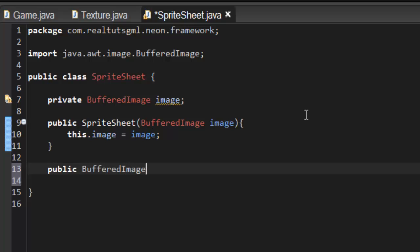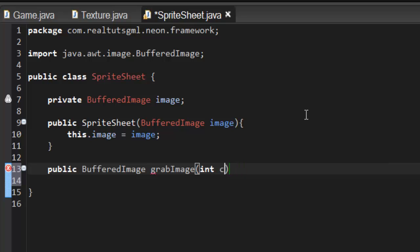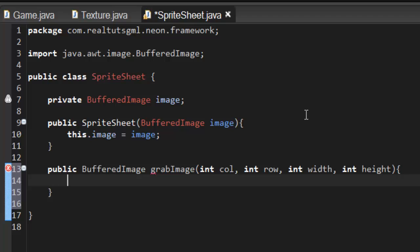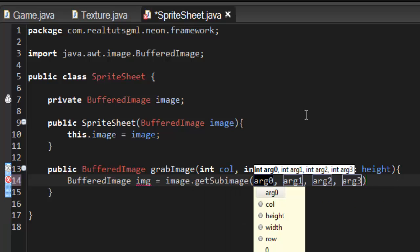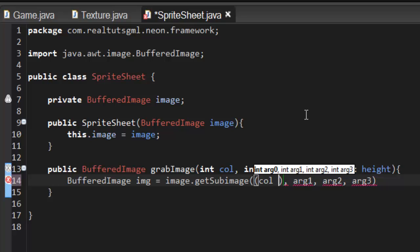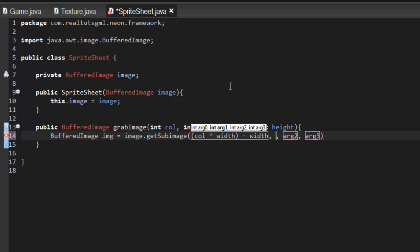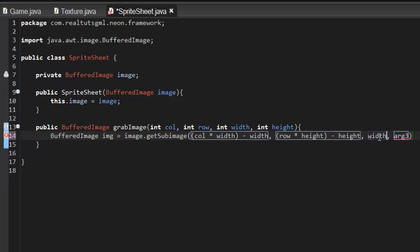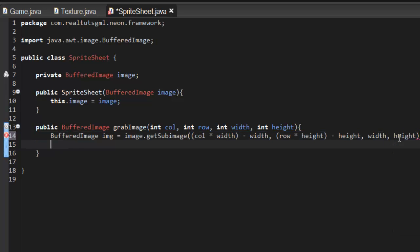I'm going to create a public BufferedImage method called grabImage, which takes parameters column, row, width, and height. Inside, we create a BufferedImage img equal to image.getSubimage, passing column times width minus width, then row times height minus height, then width and height. We just return that image.